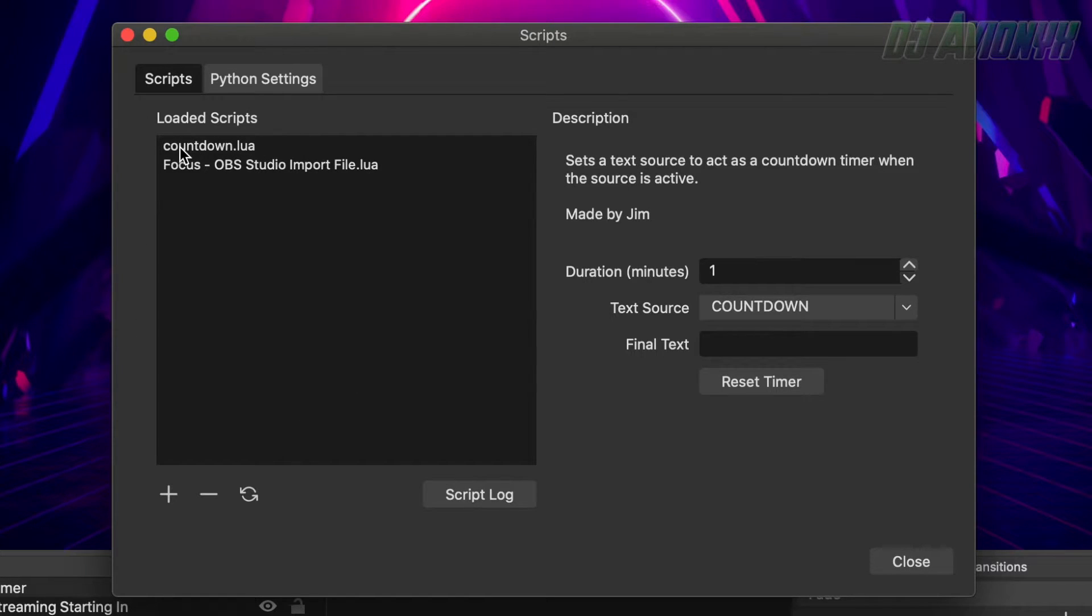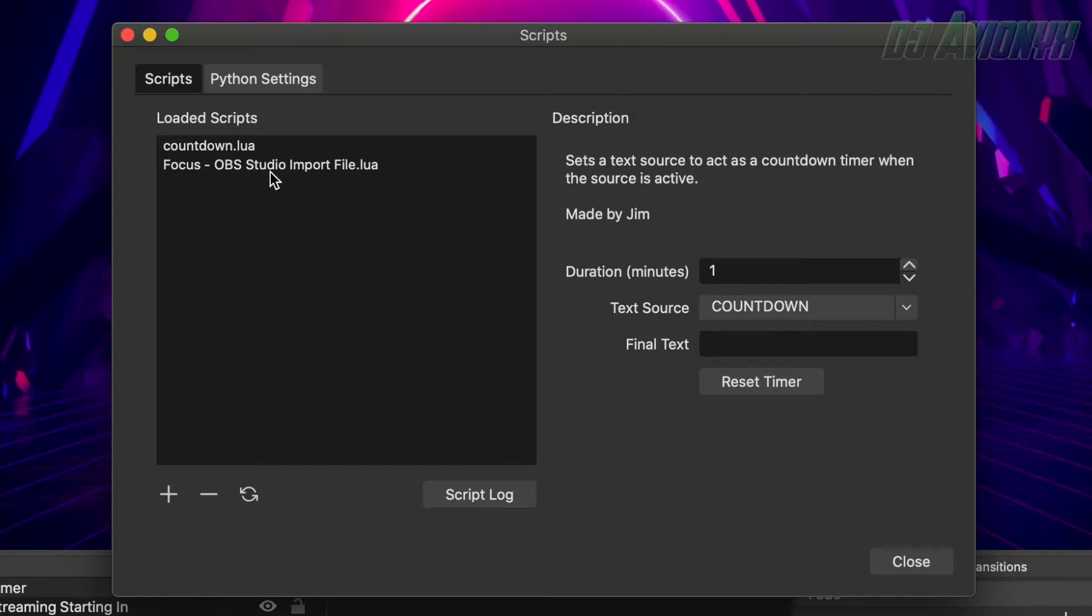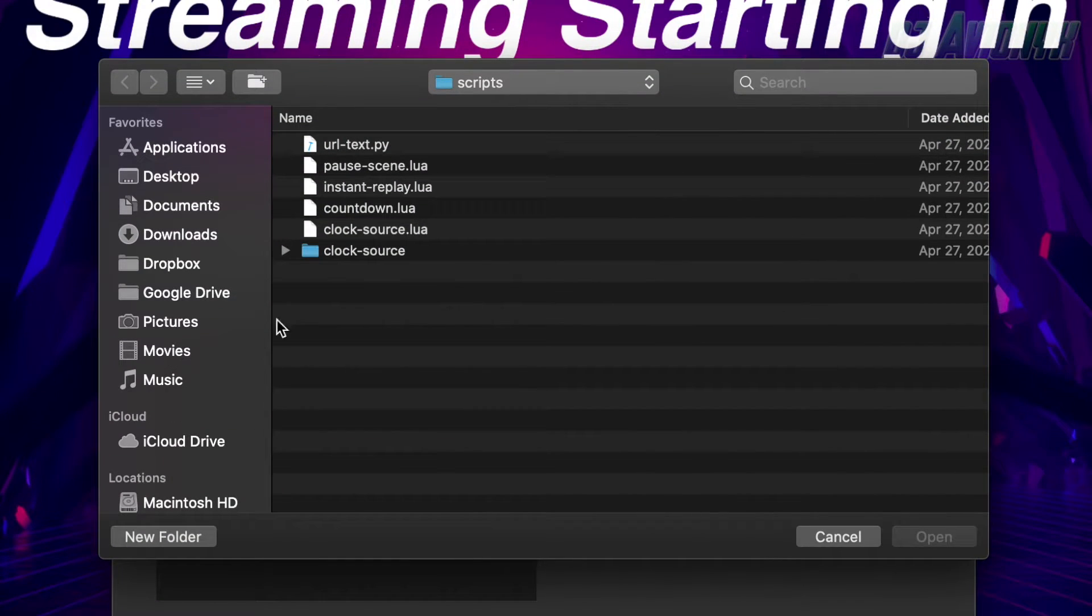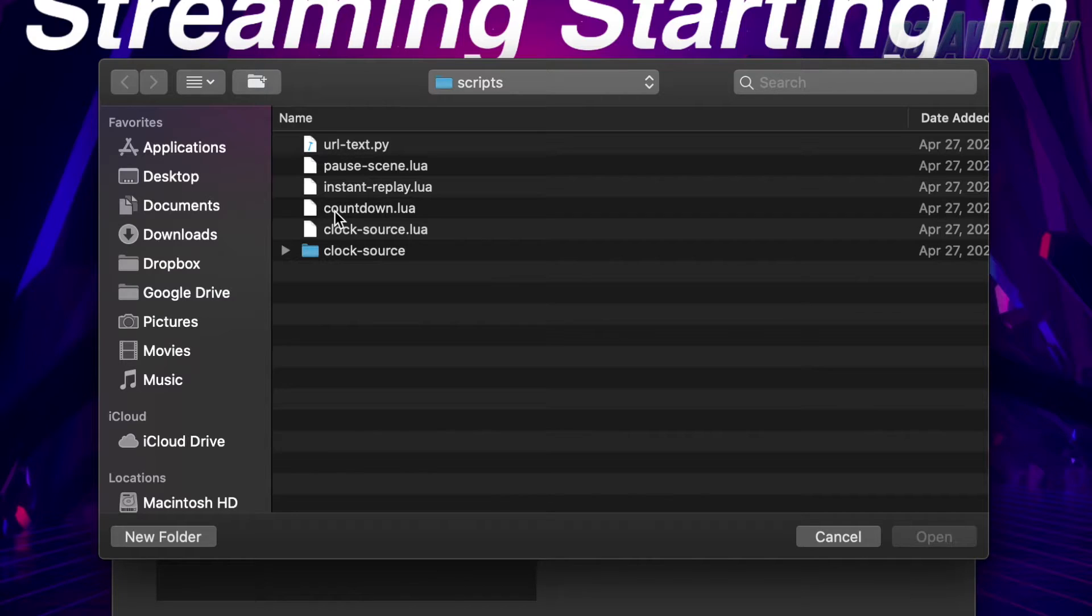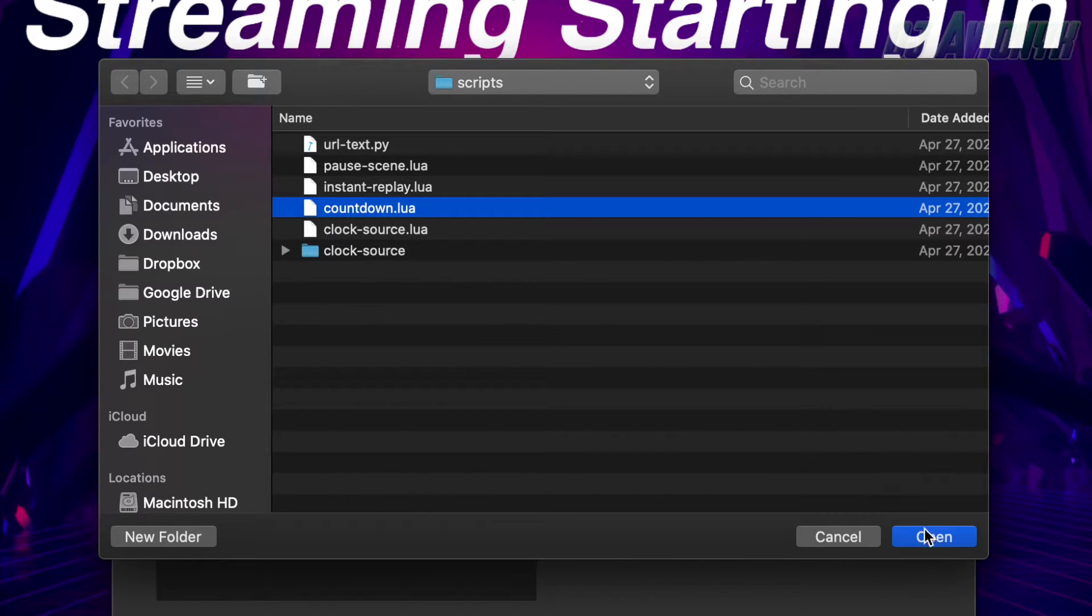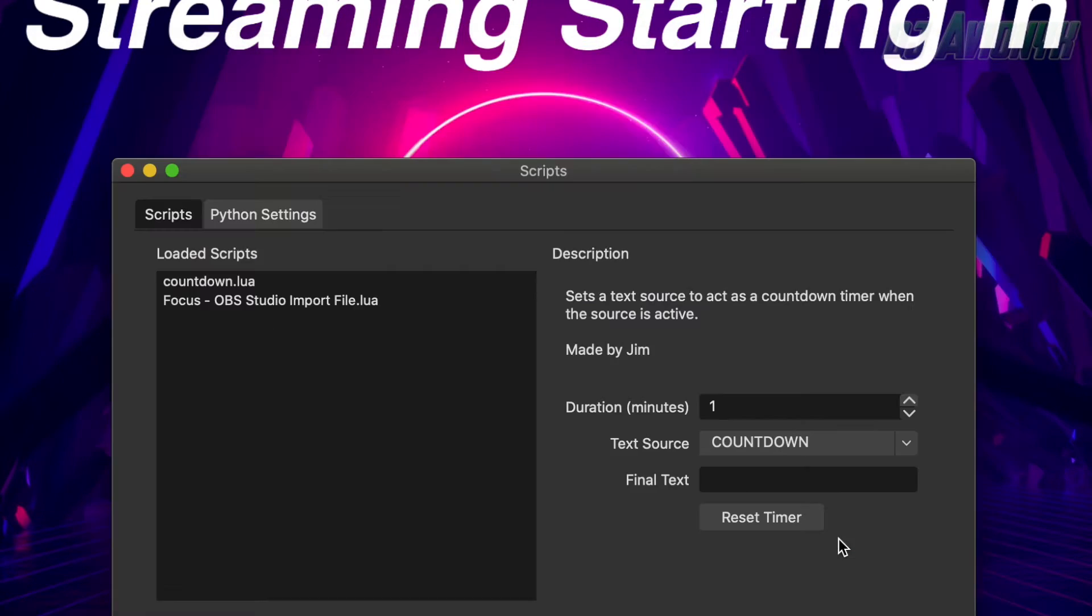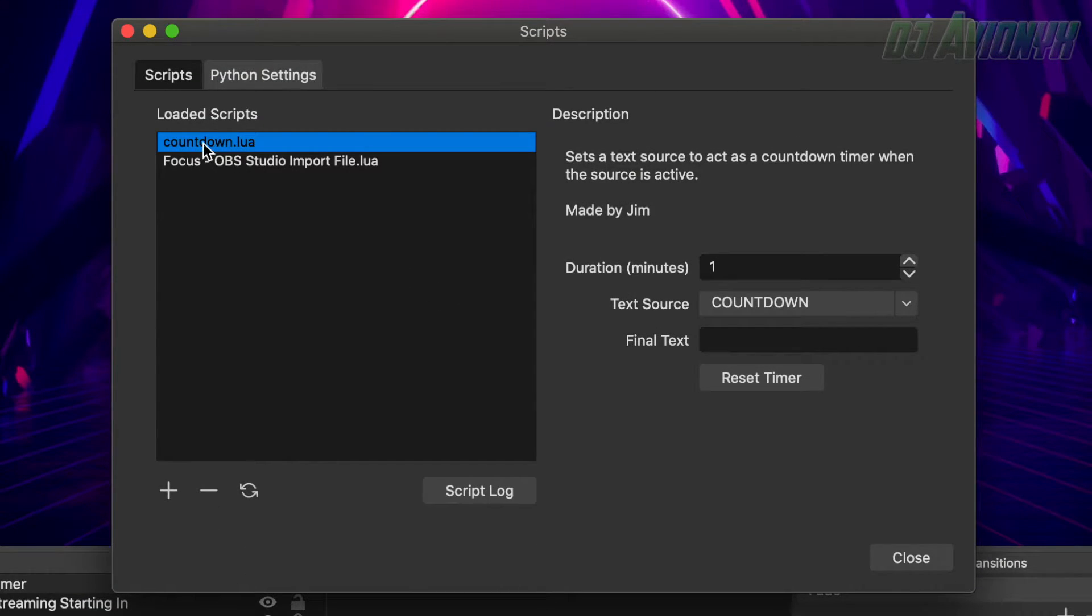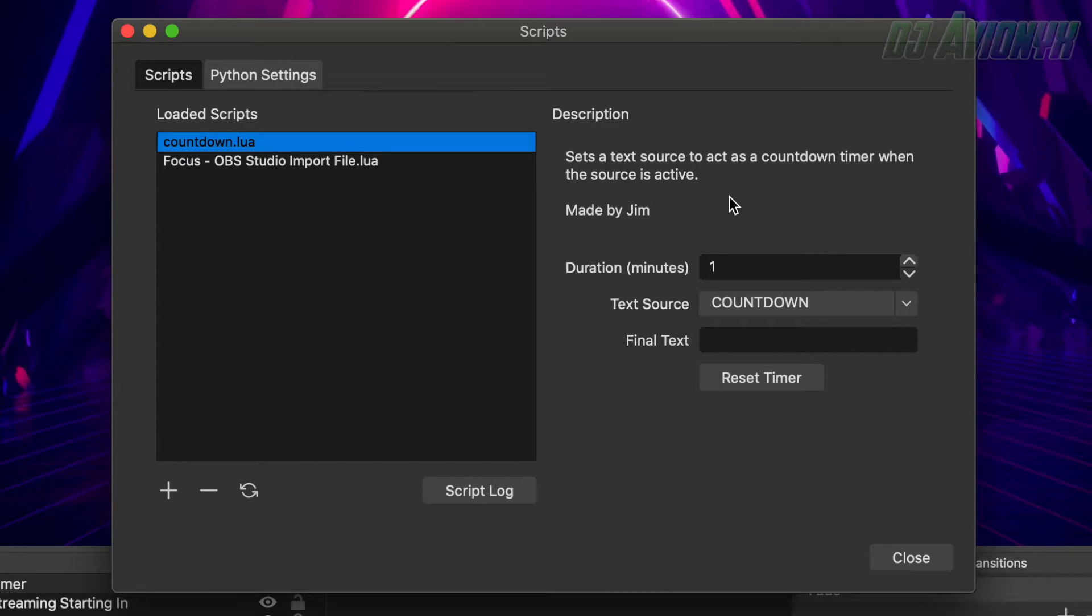So next you're going to want to mouse over up here to tools, go down to scripts. And here mine already shows the countdown script file over here in loaded scripts, but if it doesn't show up there, go ahead and click the plus button and then there's your countdown timer file right there. So just click and select countdown then hit open.